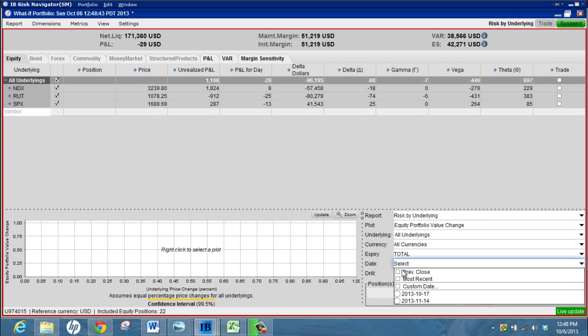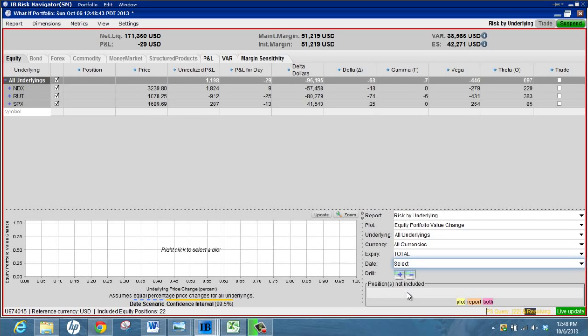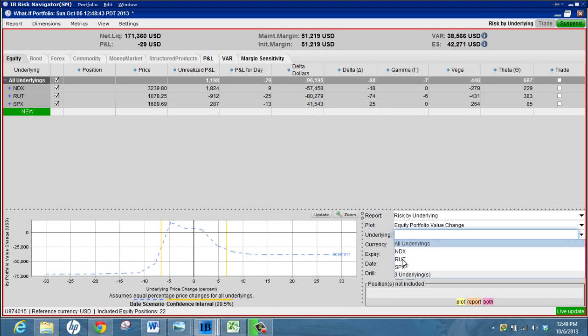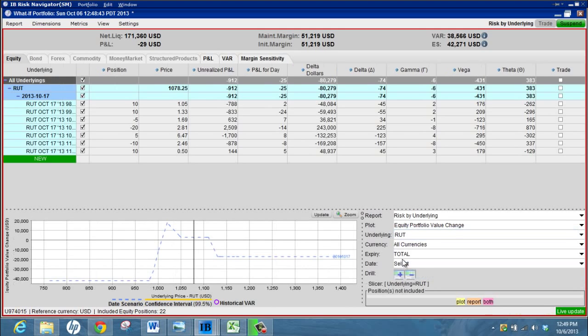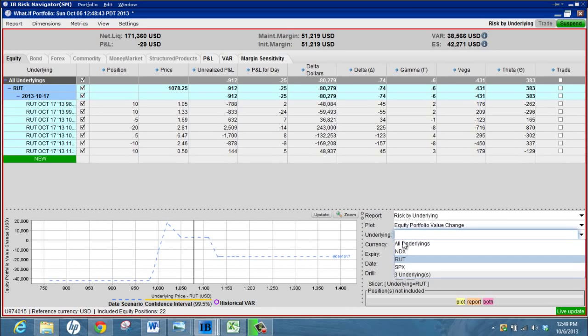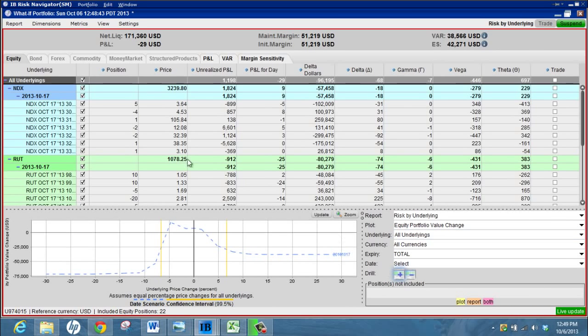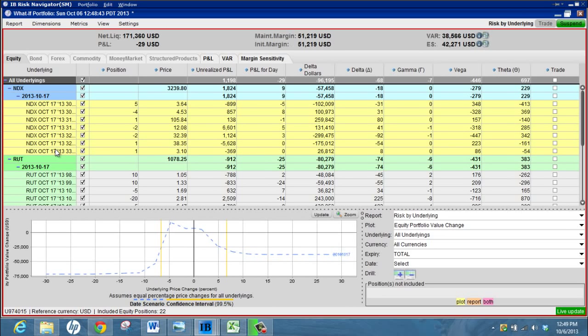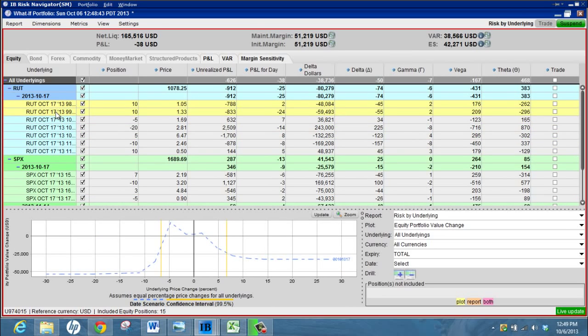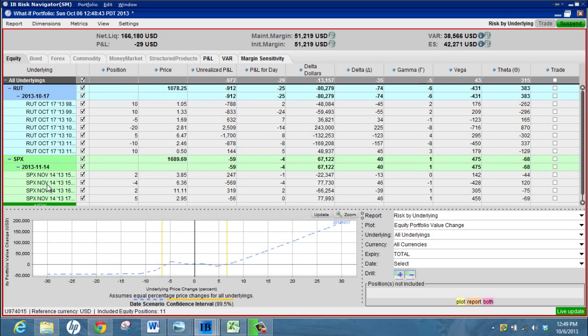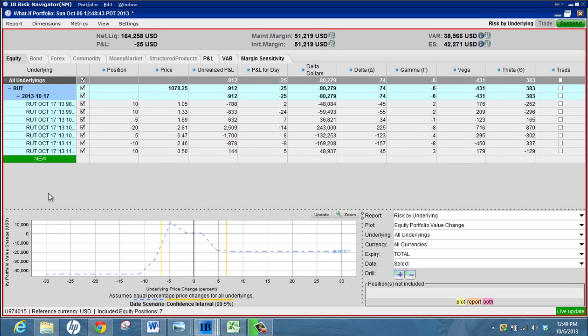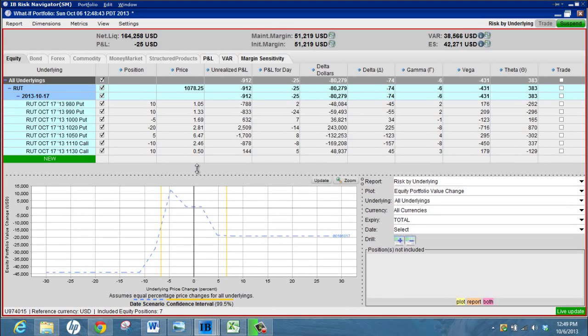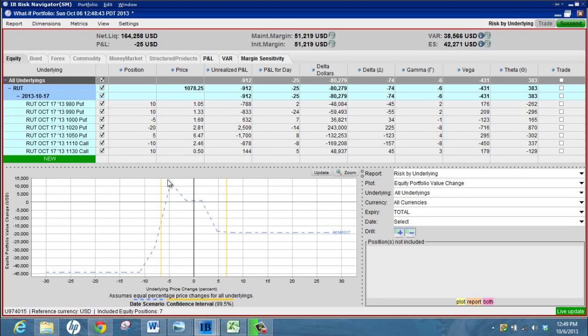So go ahead and choose our expiry date. Let's say I just want to look at the Russell. I can choose Russell as the underlying here as we did earlier or I can get rid of everything else. I can expand and if I just left click and drag and then hit delete, I can get rid of all the NASDAQ positions and get rid of all the SPX positions. Now I'm just left with the Russell ones.